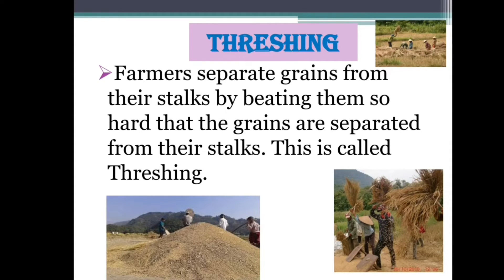Farmers beat the dry stalks against the floor to shake off the dried grains. This process of separating grains from the stalks by beating them on the ground is called threshing.